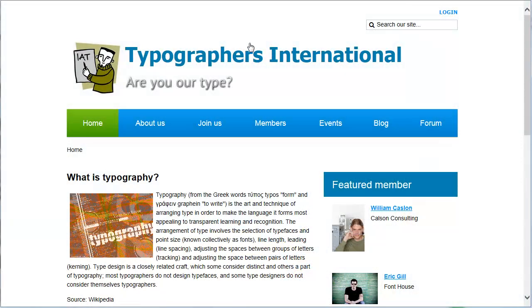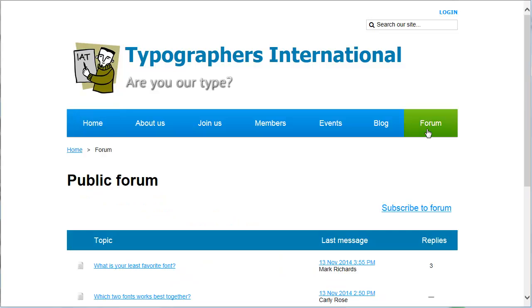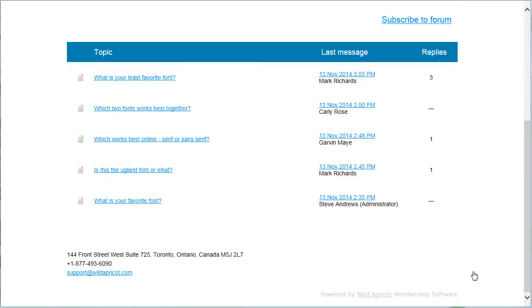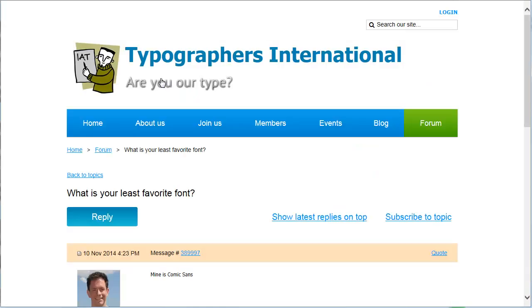You can add a discussion forum to your Wild Apricot site so that visitors can post messages and replies to other messages. Adding a forum provides your members a place to congregate, collaborate and discuss ideas.